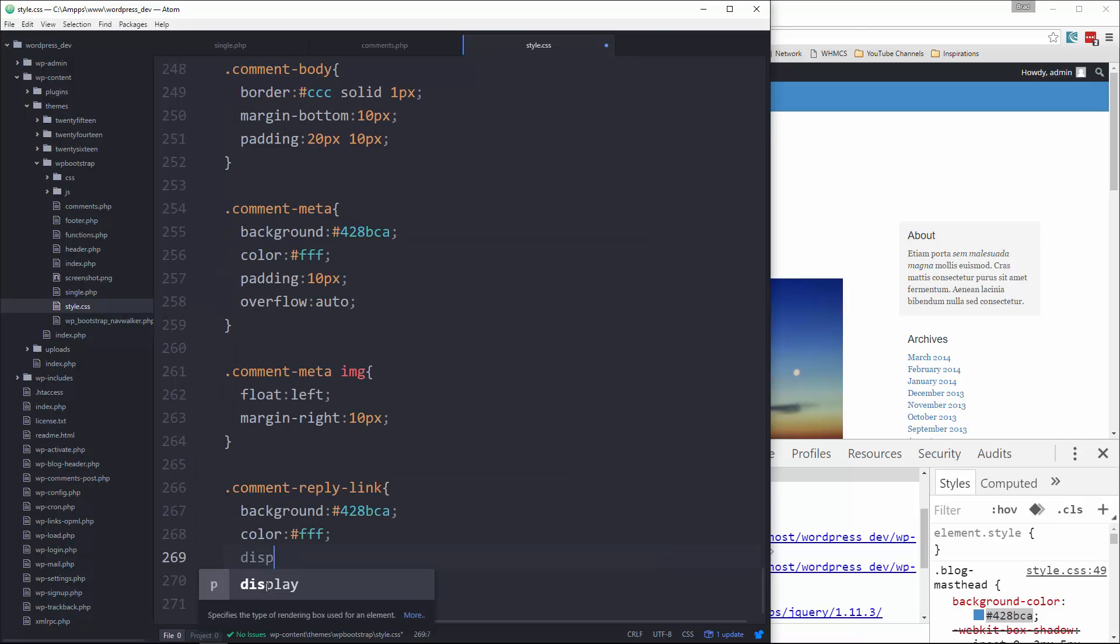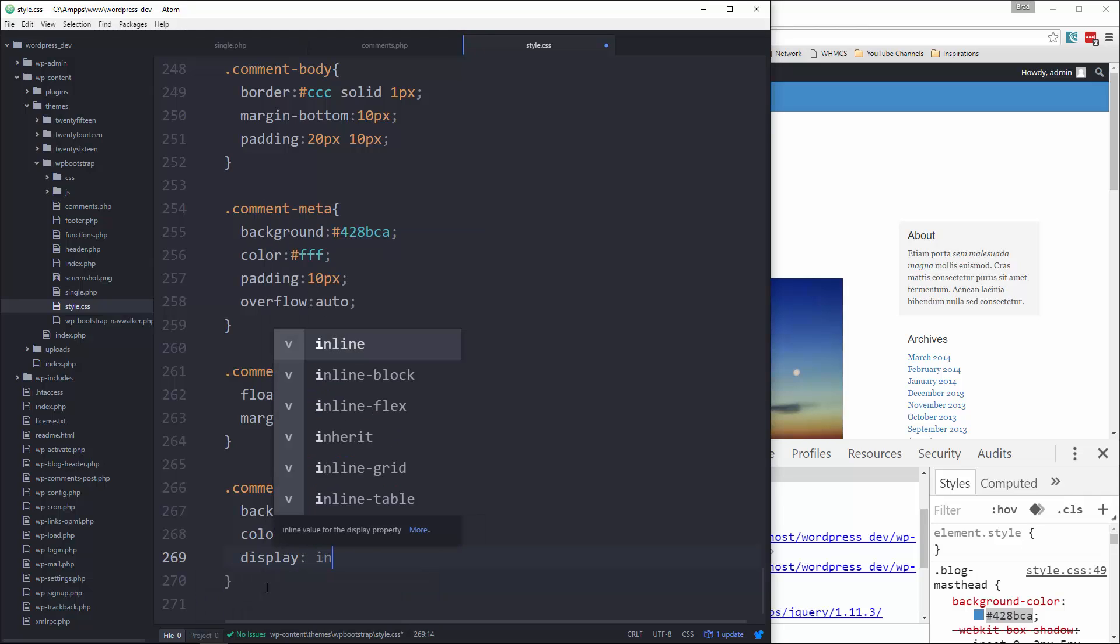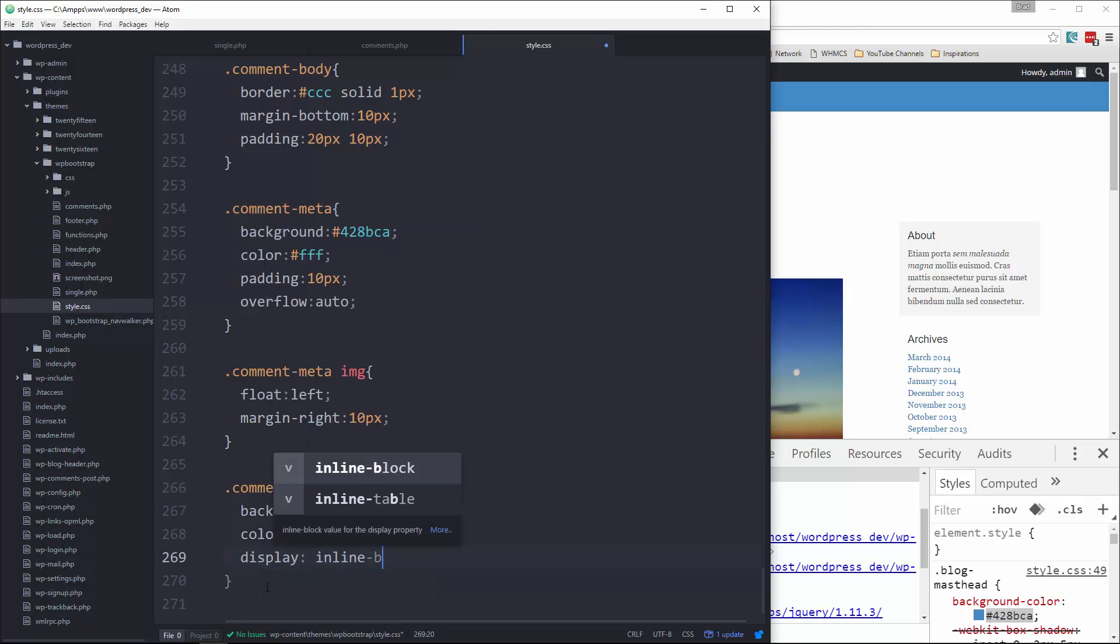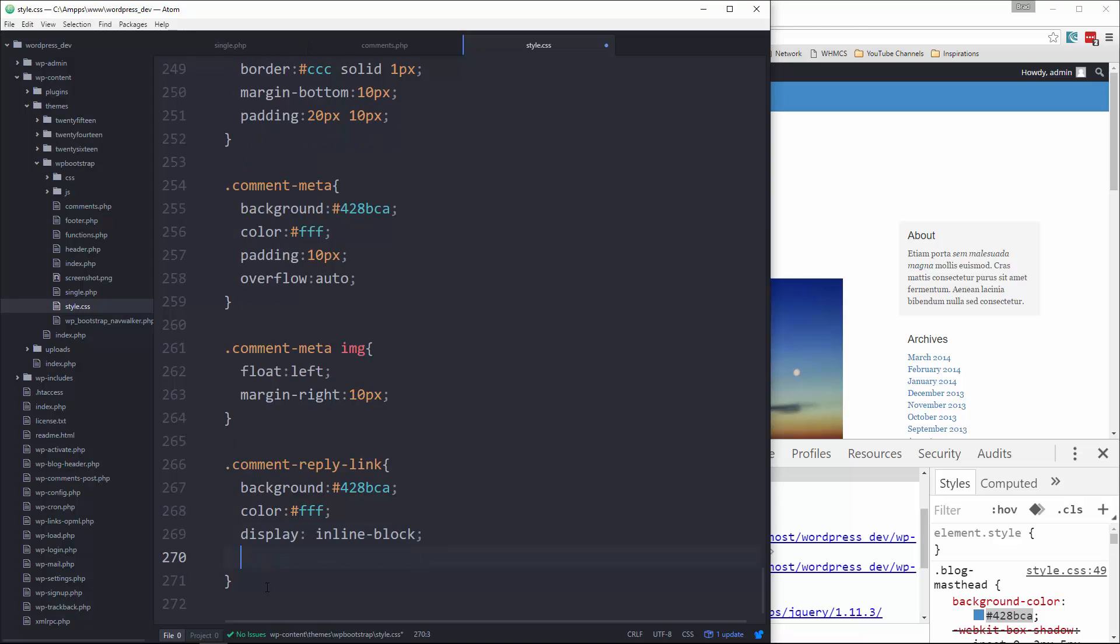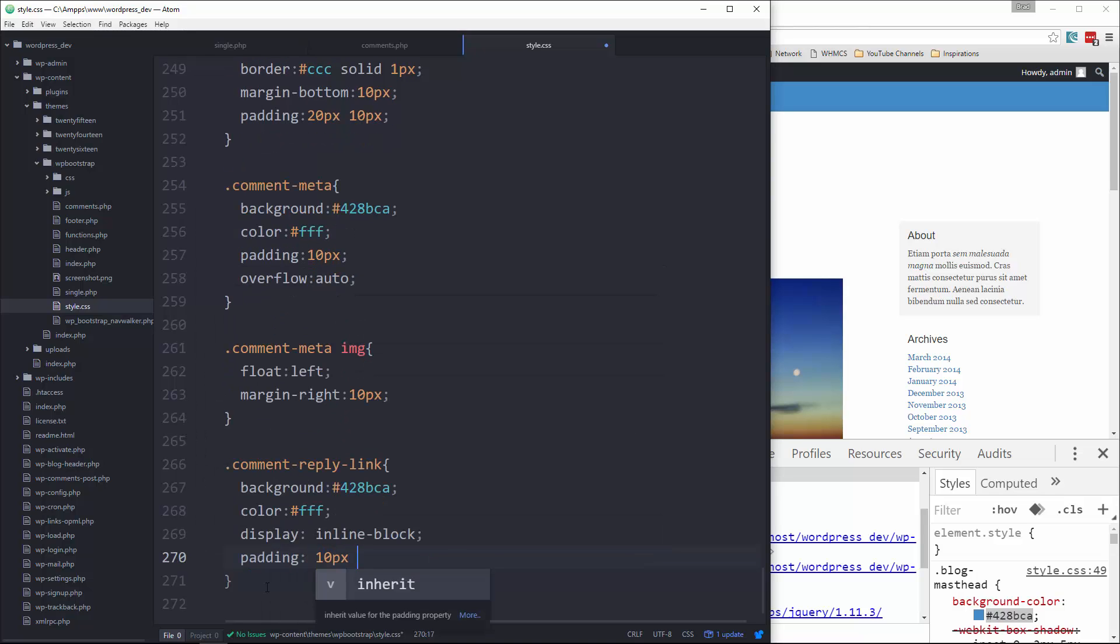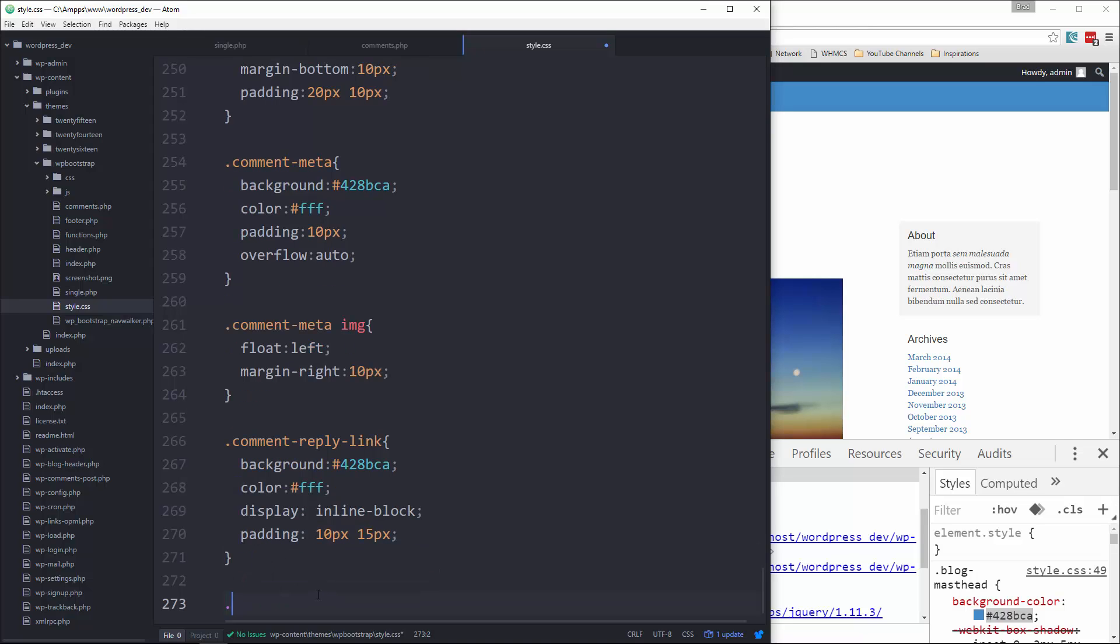Comment-form input and also the textarea. We're going to set the width to 100%, we'll set padding to 4px, we'll set the border, and we'll set margin-bottom to 15.